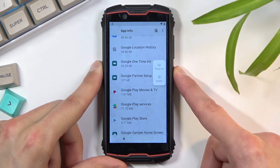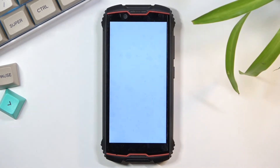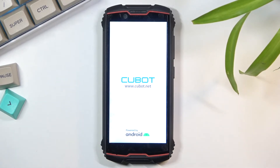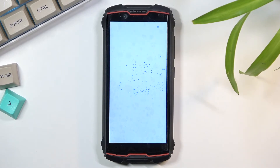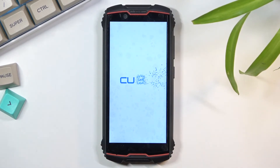Simply hold the power key and select 'Restart.' Once we are back on the setup screen, throughout the setup, when you get to the verification page, instead of the phone telling you to verify with a PIN or Google account, it will now give you a simple message: 'Account Added,' along with the account that you added right before re-enabling Google Play Services.